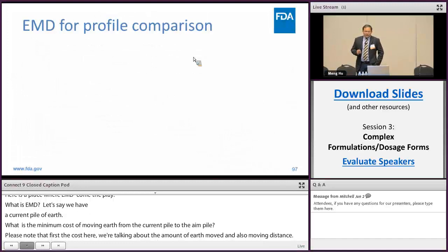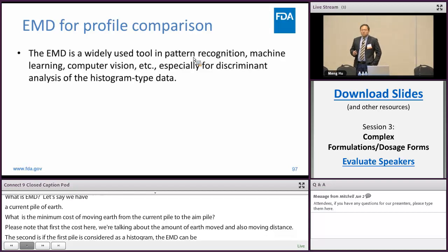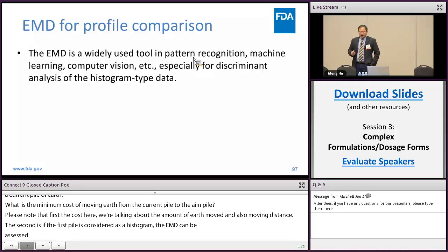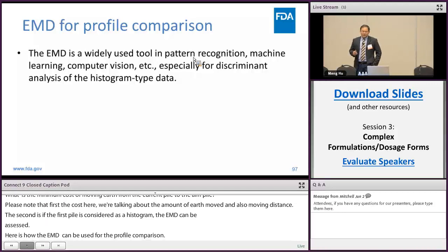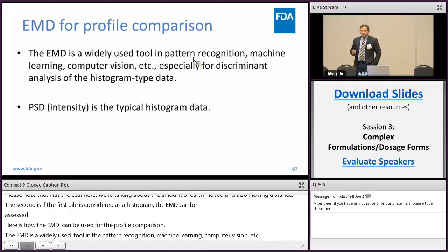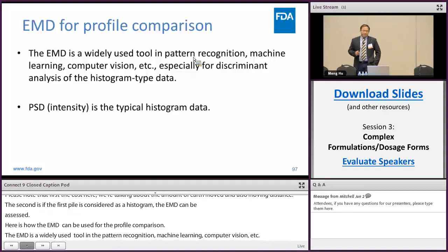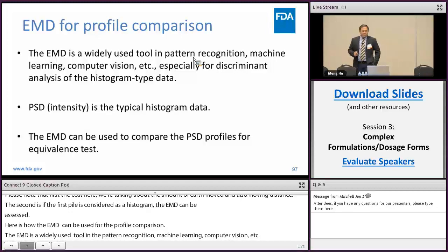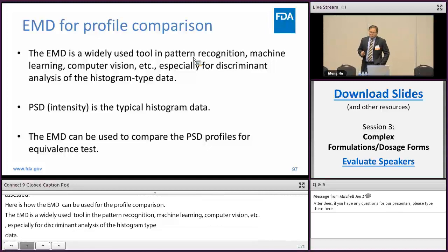Here is how EMD can be used for profile comparison. EMD is a widely used tool in pattern recognition, machine learning, and computer vision, especially for discriminant analysis of histogram-type data. As we know, PSD intensity is a typical histogram data. Therefore, the EMD can be used to compare the PSD profile for the equivalence test.